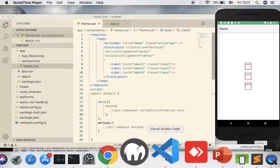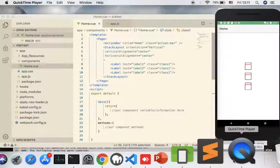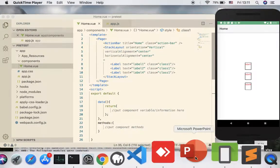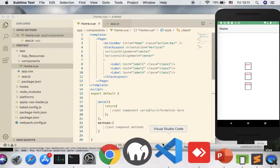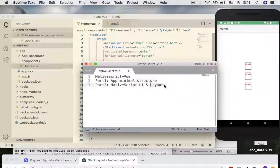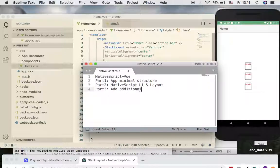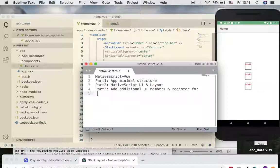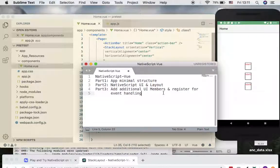Hello everyone, welcome back for the third video tutorial. For part three we look at how to add additional UI members and register for event handling — for example, when something happens to the UI like a user clicking on a button, we want to do something.